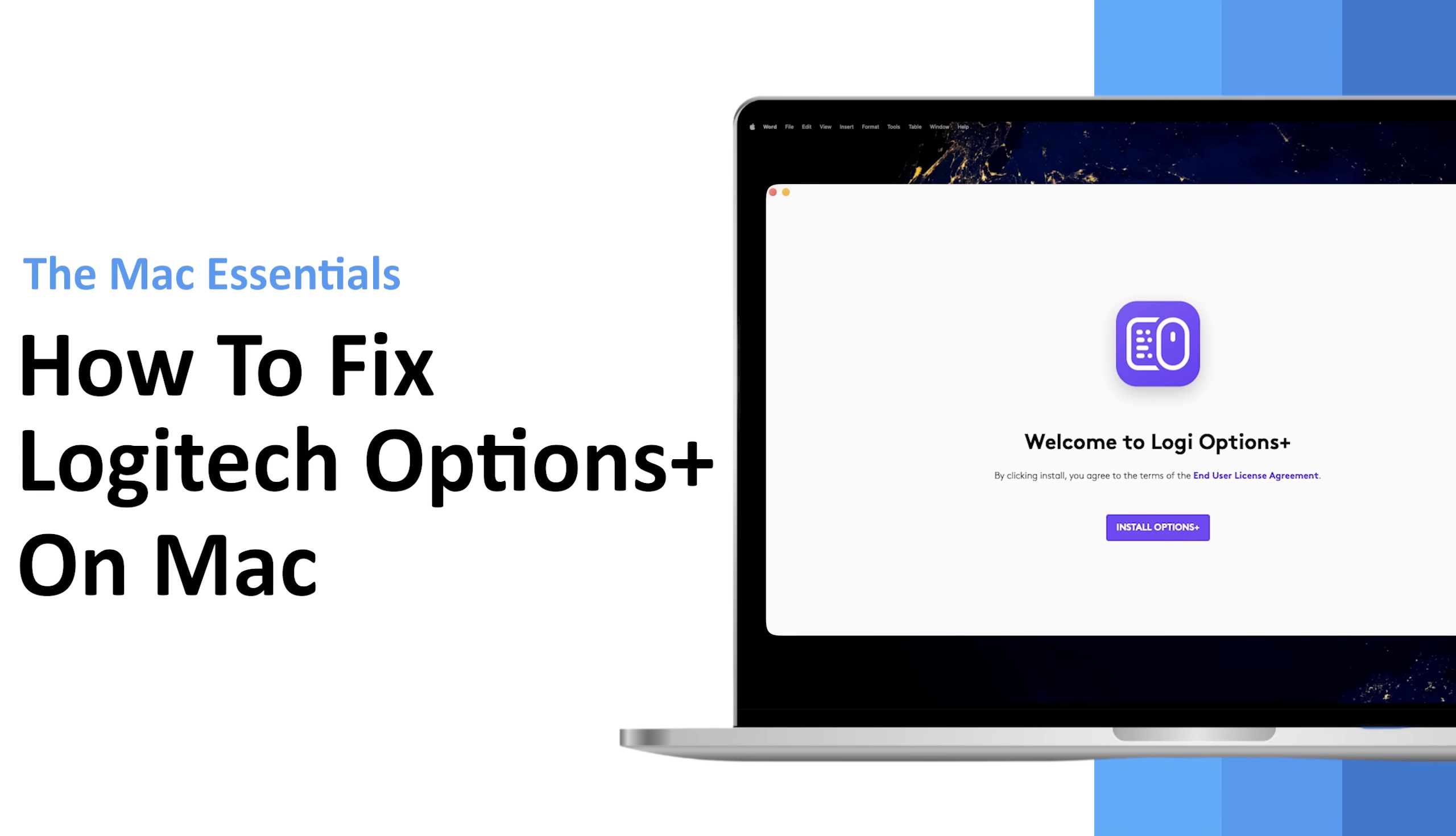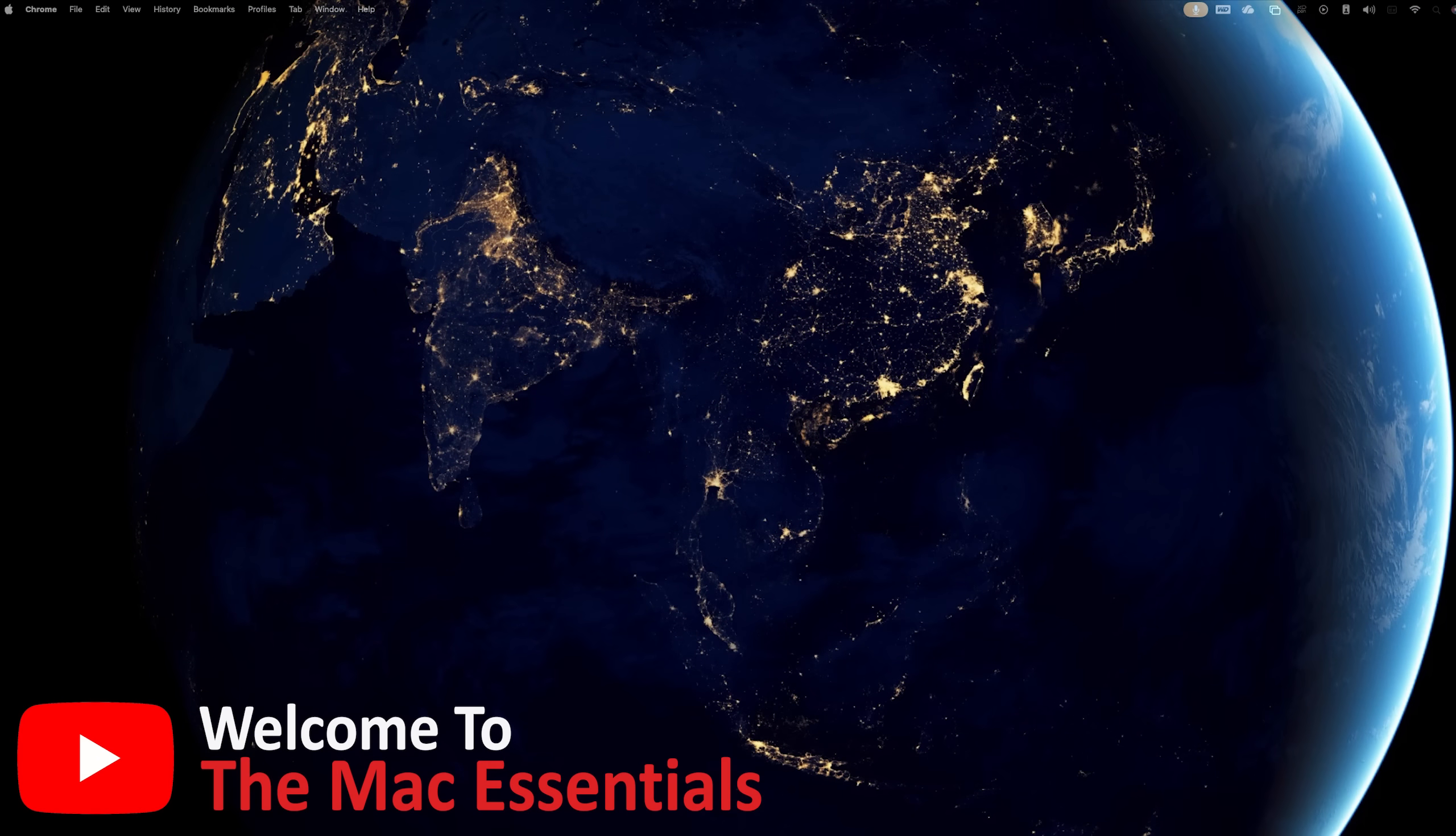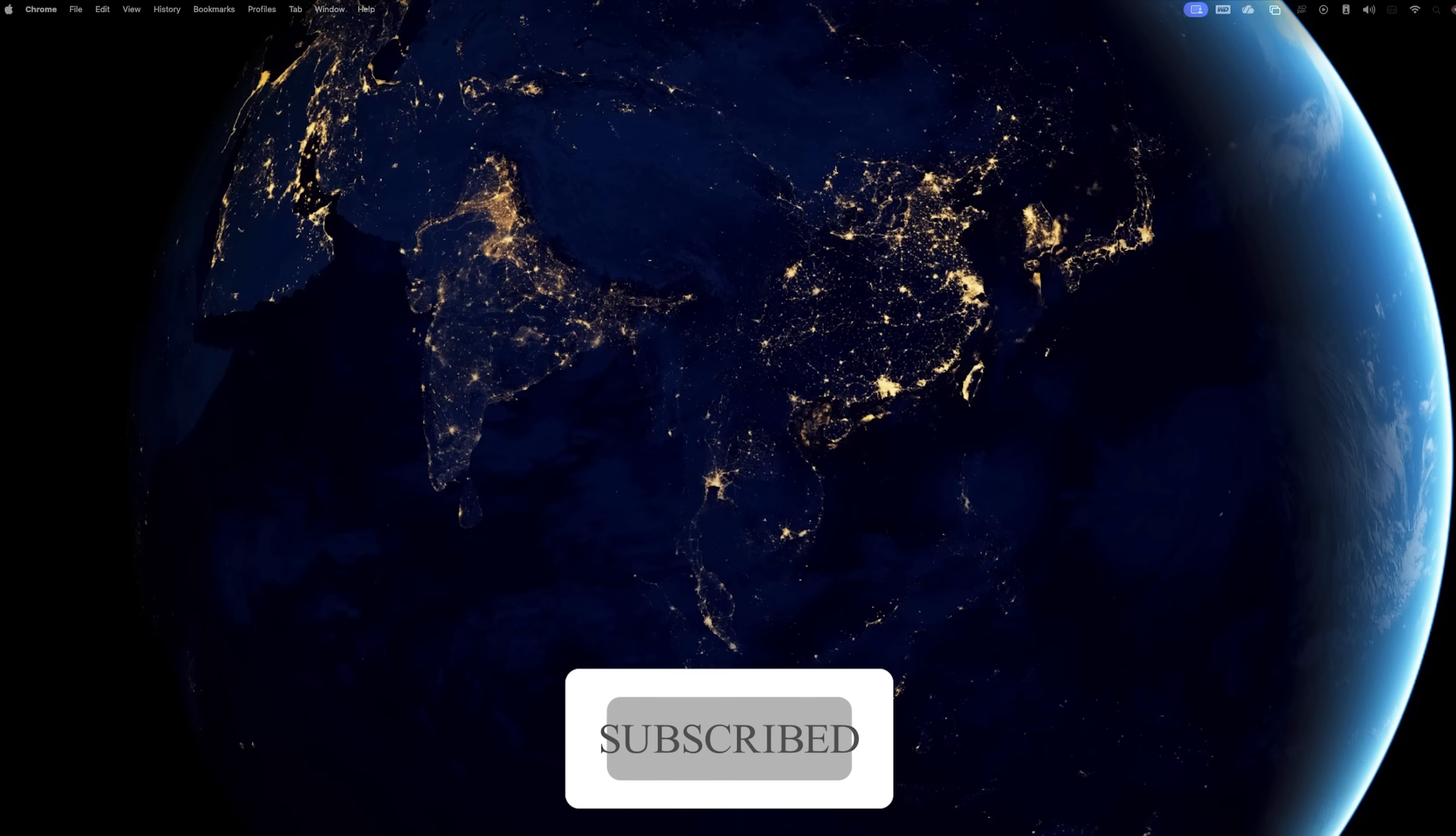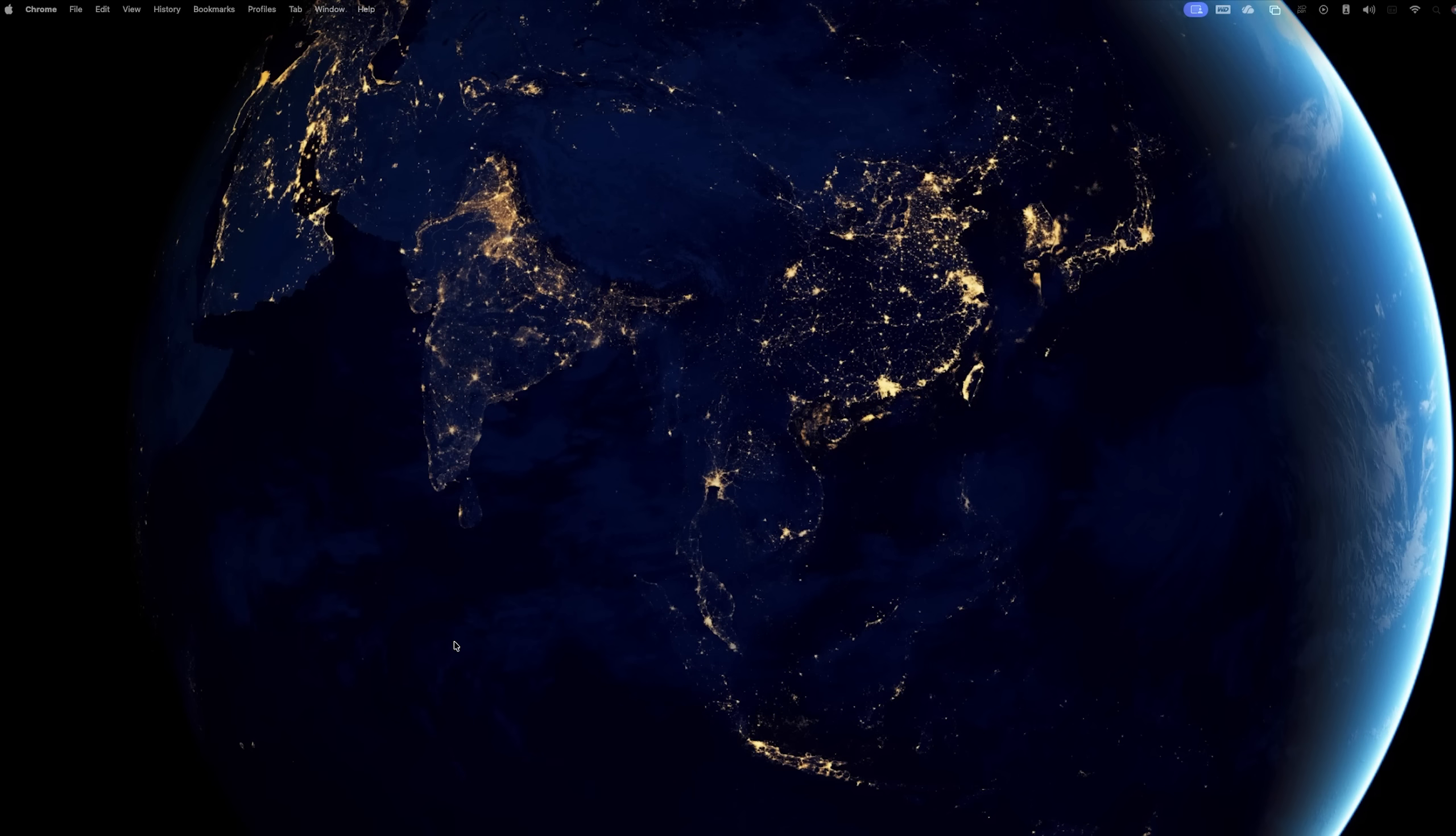In this video I'm going to show you how you can fix that in your macOS. Hi there everyone, welcome to Mac Essentials where we help you elevate your macOS experience. If you're new to this channel I would recommend you subscribe, where we cover various topics around macOS. Now in order to resolve this issue,